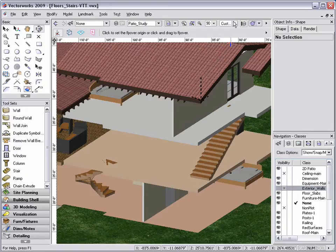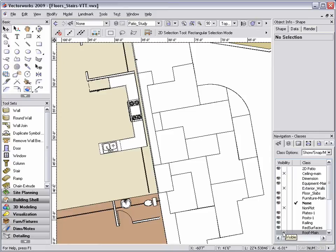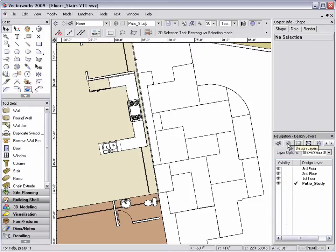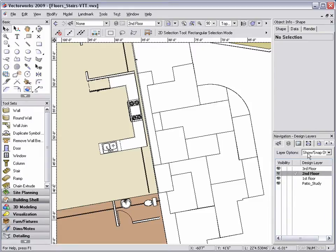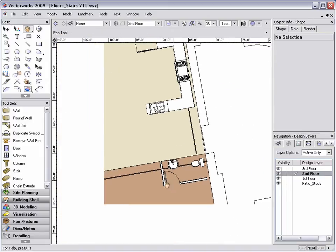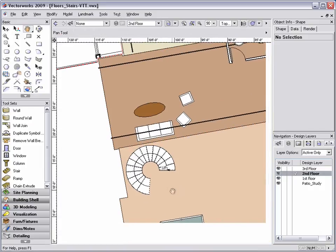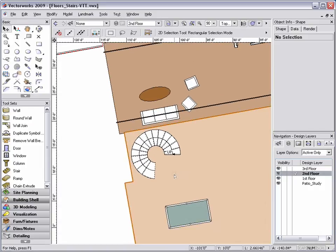To solve this issue, I'm going to switch to a top plane view and make my roof main class invisible. Because my stair height is defined by a Z height of my first and second floor layers, I can make my second floor layer my active layer, change my layer options to active only, and still see my stair object in a 2D view.